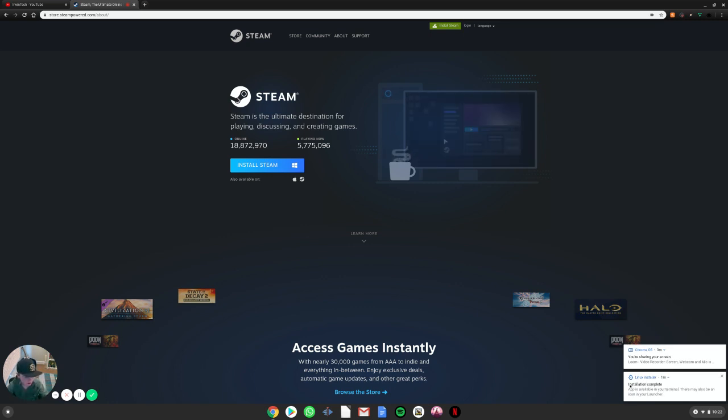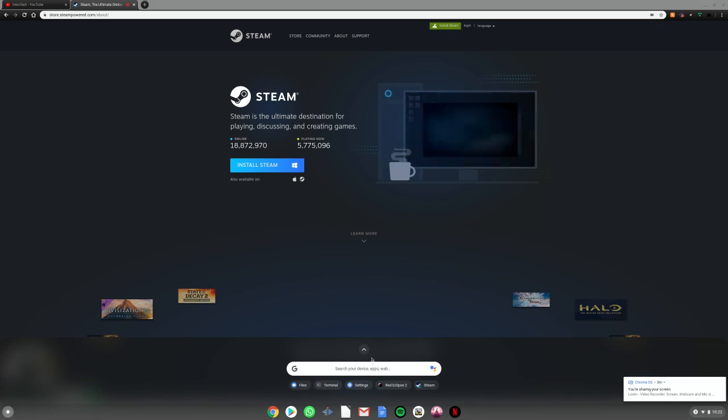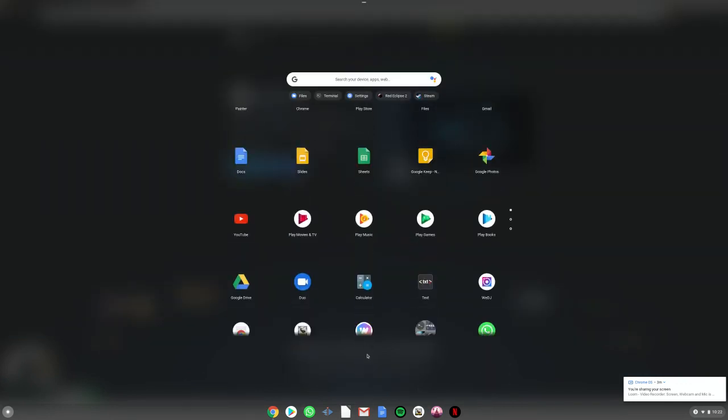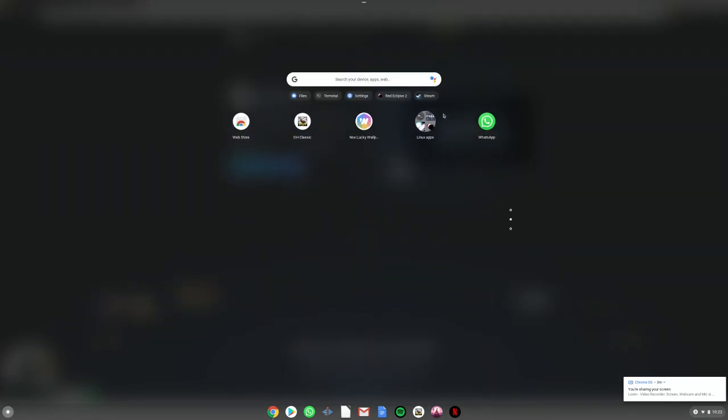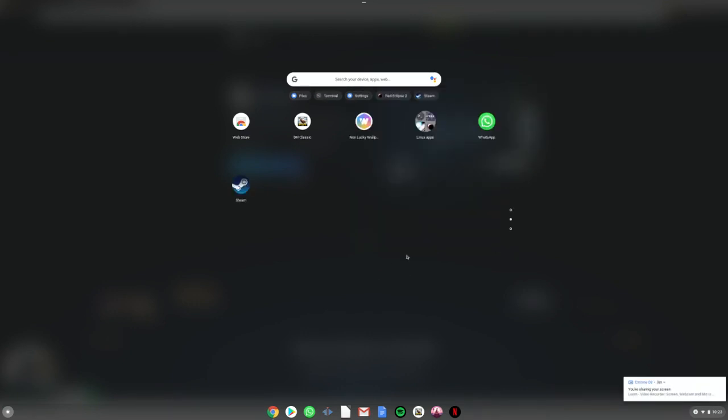And now installation complete. Now you want to go down here. And then this is the Linux apps. You open it. There's Steam. And drag that down wherever you want.